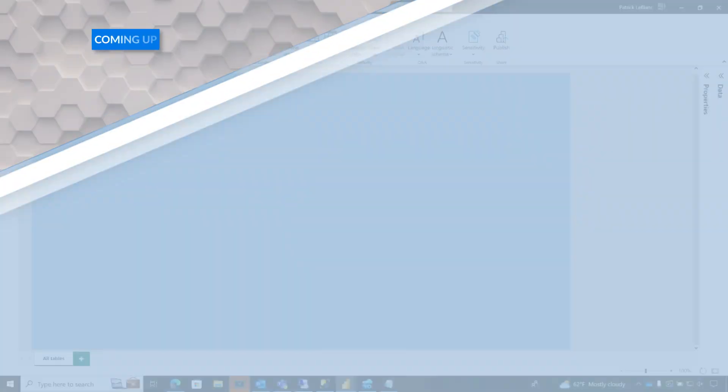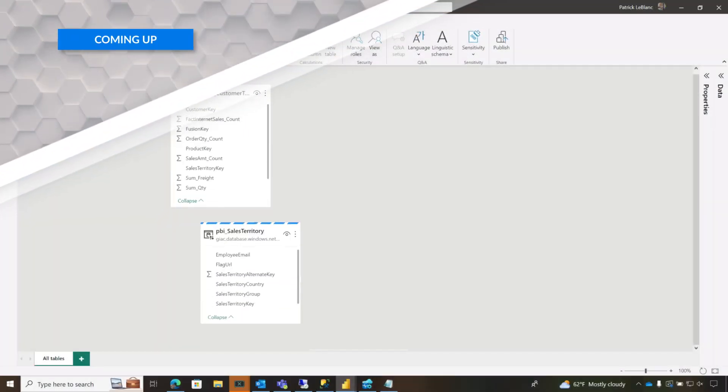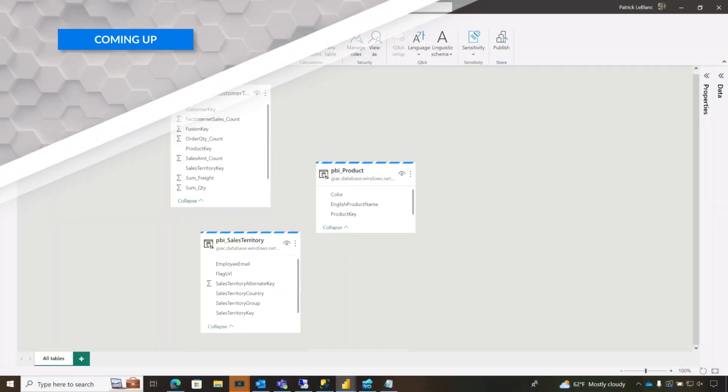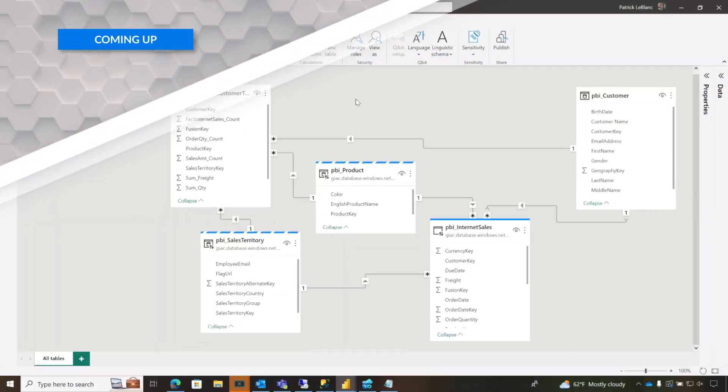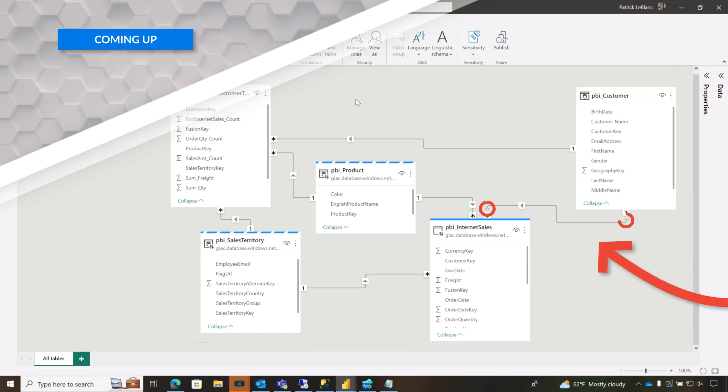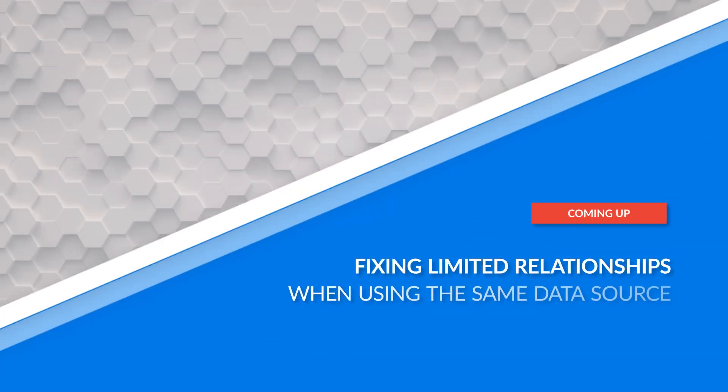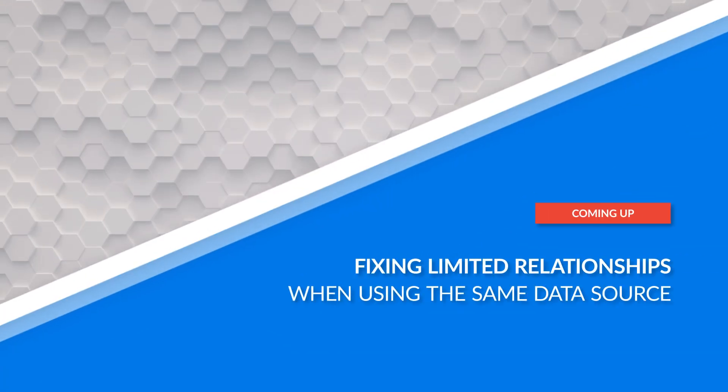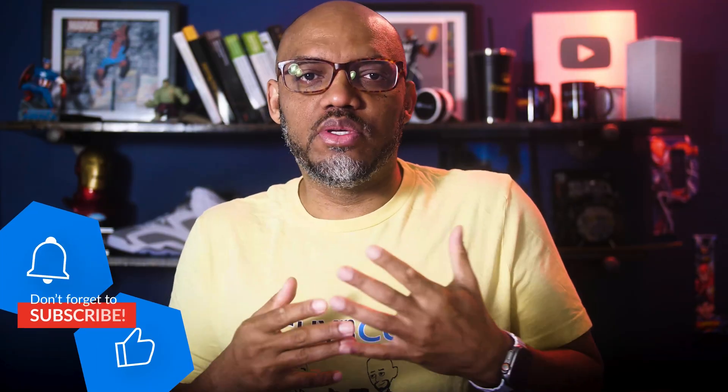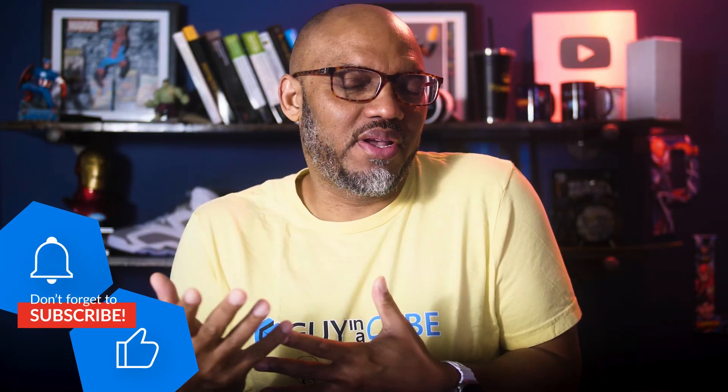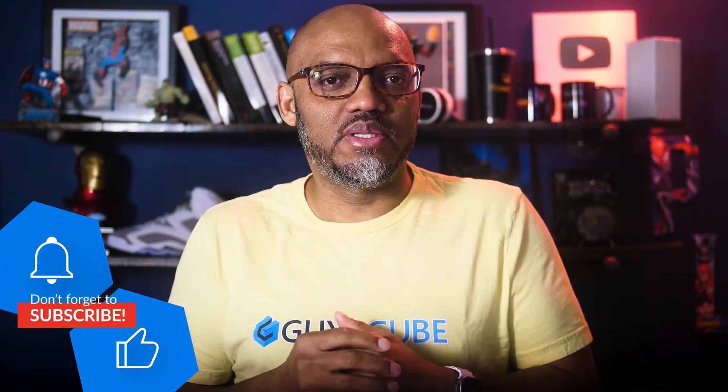I was working with someone recently on a composite model. There were aggregation and direct query tables and dual tables and import tables. And we noticed something kind of strange. And I said, we've got to fix this before we publish this out and people start using it because it could affect performance.